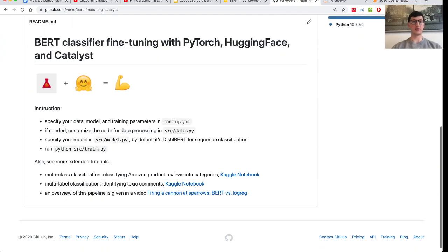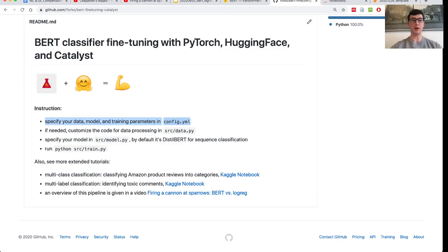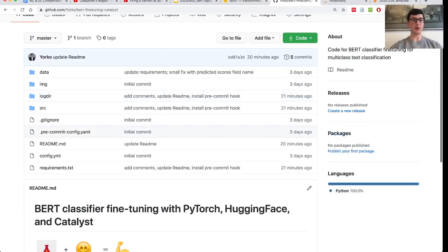Let's briefly take a look at the README. It's very informative — I recommend having a README for every repo you create. This README says you can specify some parameters in a config YAML file, optionally customize your code for data processing, change your model in SRC model.py, and then just run Python SRC train.py.